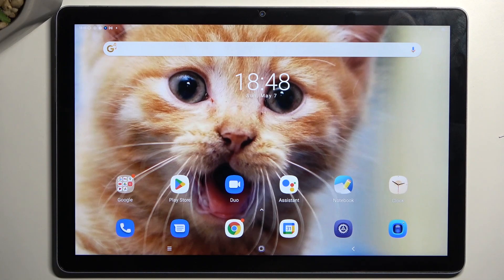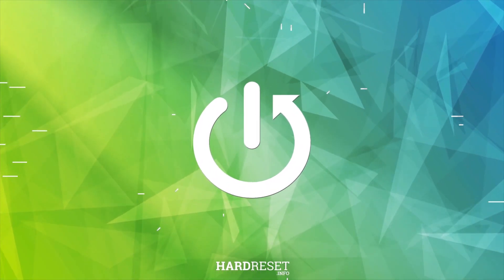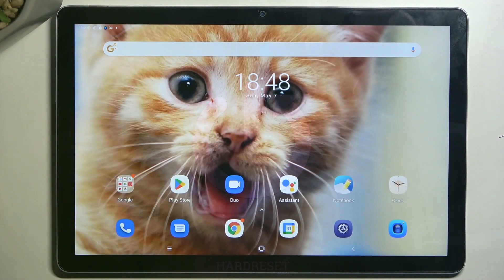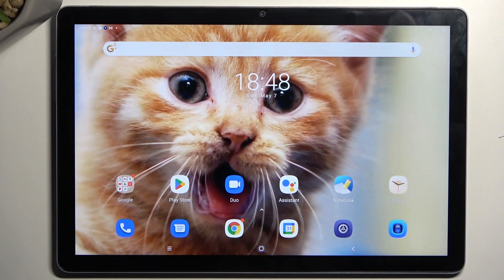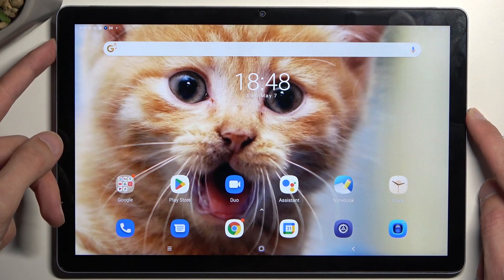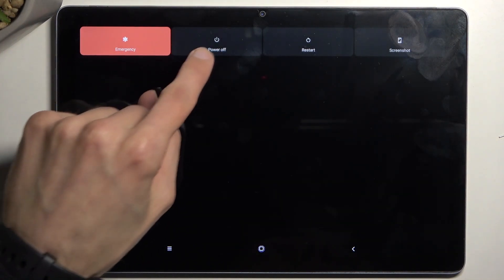Welcome. In front of me is a BlindViewTab12, and today I will show you how you can boot this device into safe mode. To get started, simply hold your power button and then hold power off.